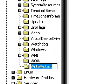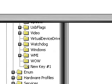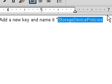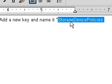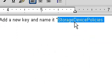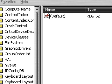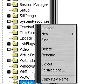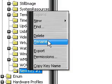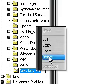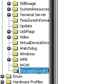You're going to want to rename it StorageDevicePolicies. Right click, rename, with a capital S in Storage, capital D in Device, and capital P in Policies.